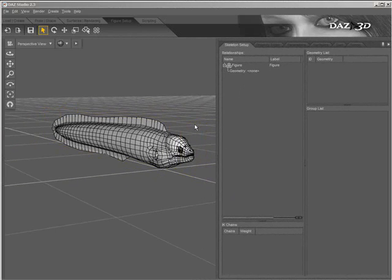In this video, I'll show you how to use the Skeleton Setup tab, one of the components of the Figure Setup tools for DAZ Studio, in order to create a skeleton for your model.